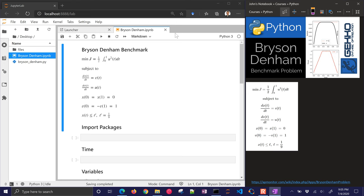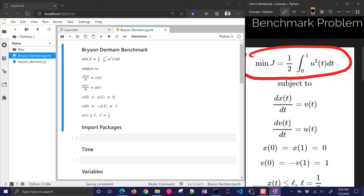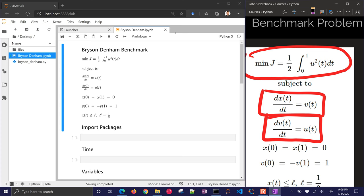This is the Bryson-Denham problem. We're going to go through it. It has an objective function that's integral from 0 to 1. That's going to be u squared. That's going to be our acceleration right here. And then we have a velocity which relates to acceleration, and then a position that relates to velocity.